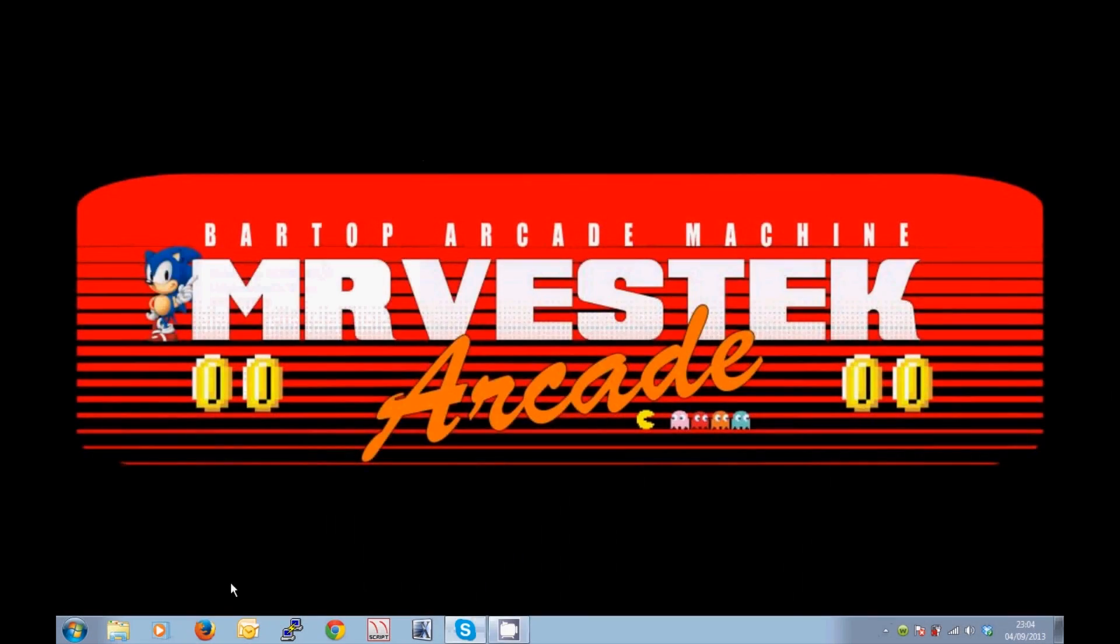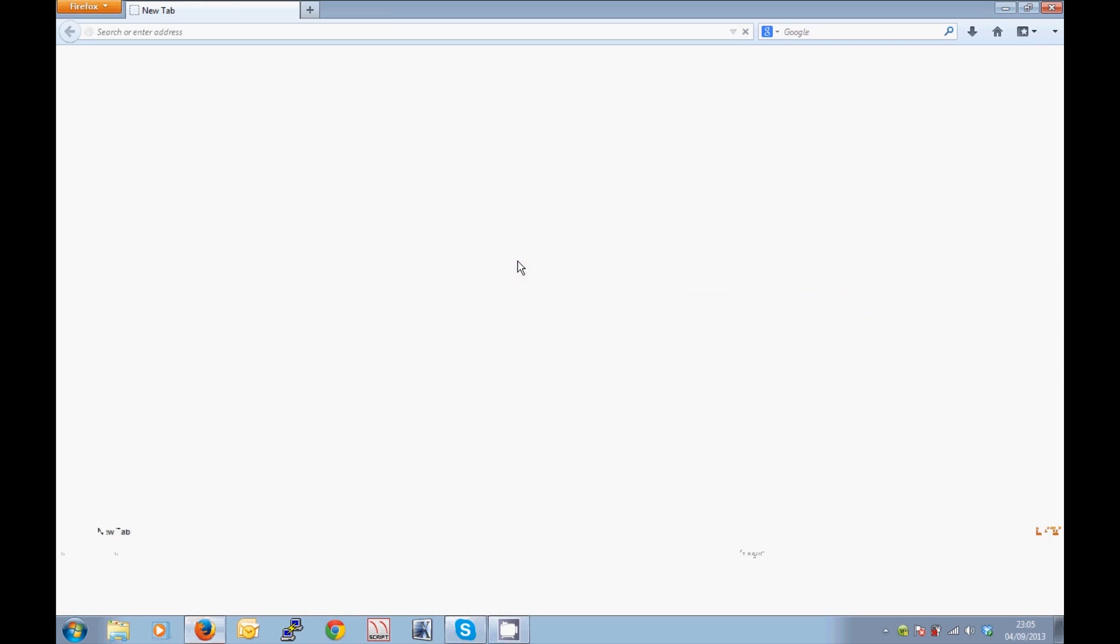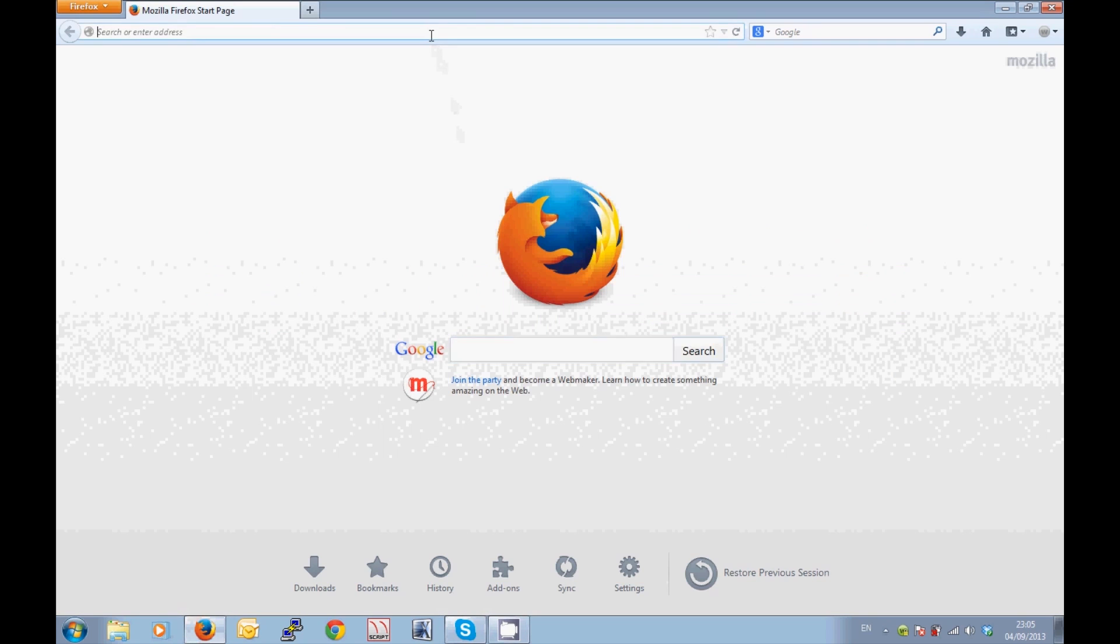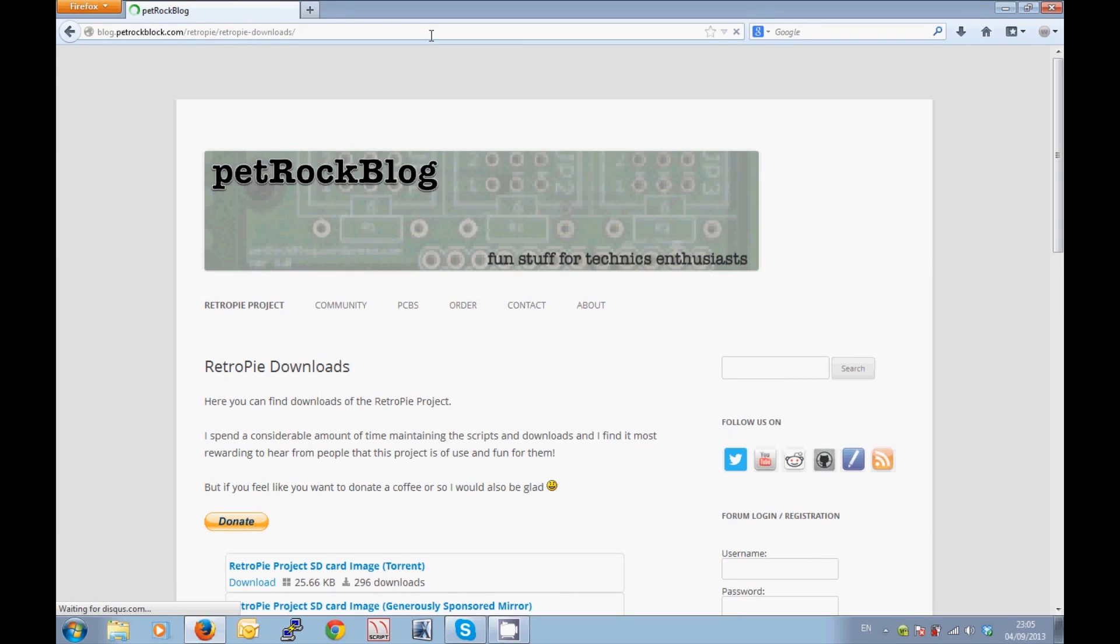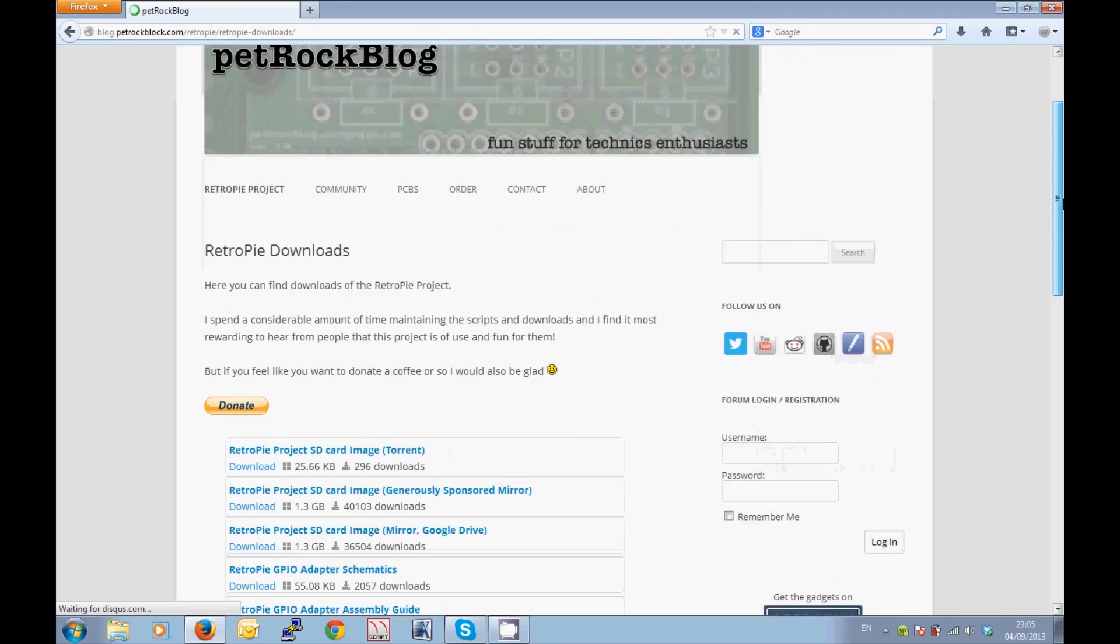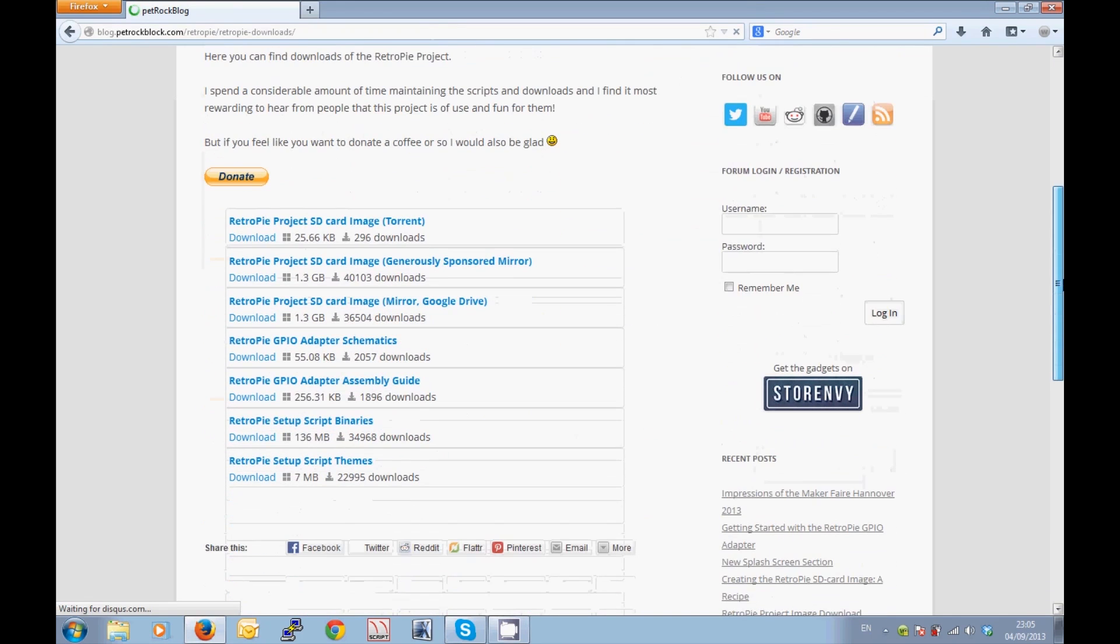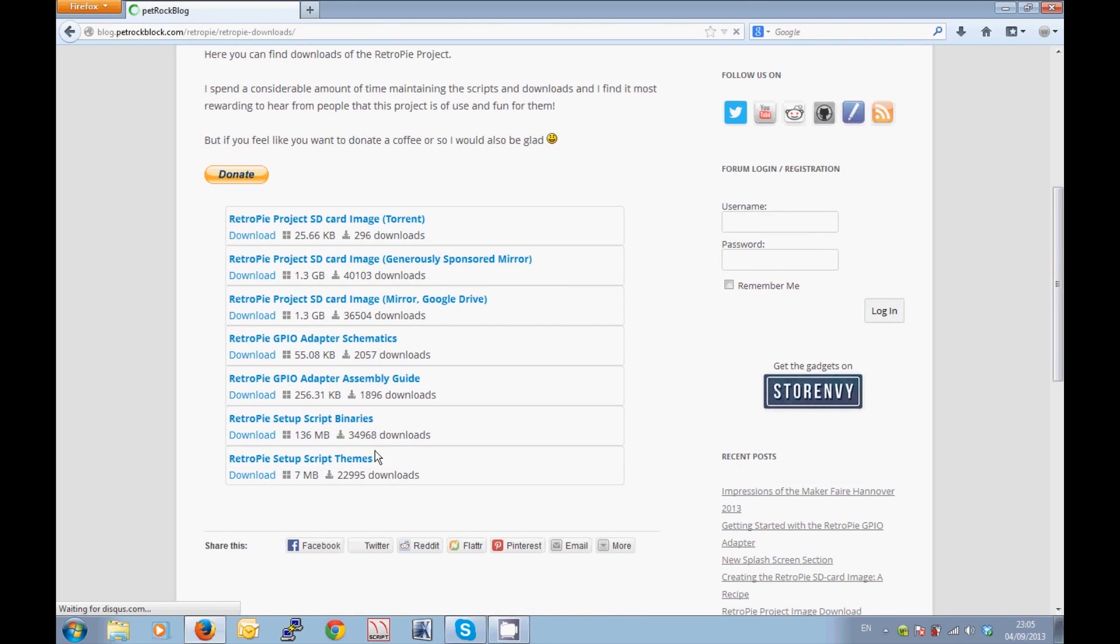Okay, so first of all we're going to want to open our web browser. Once the web browser opens up, we're going to navigate to the Petrock blog website. It's blog.petrockblog.com forward slash retropie. I'll put a link to that in the description below the video. Now if I scroll down here just a little bit, you'll see that you have a couple of different downloads available.